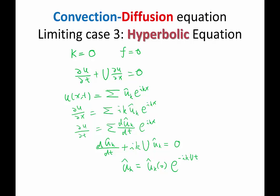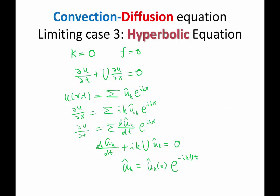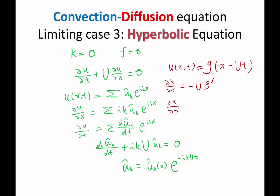In fact, another way to analyze this is that u of x and t can always be written as a function g of x minus U times t. When you take the derivative with respect to time, you get minus U times g prime. The derivative with respect to x gives just g prime. The summation of these two, where the space derivative is multiplied by U, gives zero. So this solution is exactly a linear translation in time.